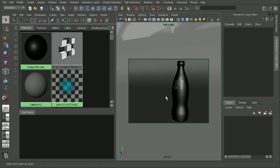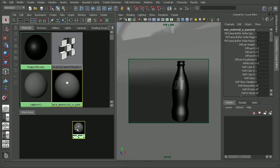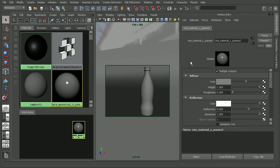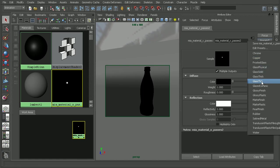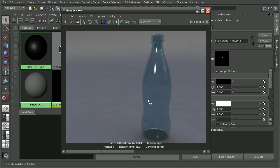Let's go ahead and apply a mental ray material. I'm going to come in and create an architectural material, then middle click to throw that onto the object. I'll also double click on the architectural material and apply one of the glass presets — maybe the glass thin preset.